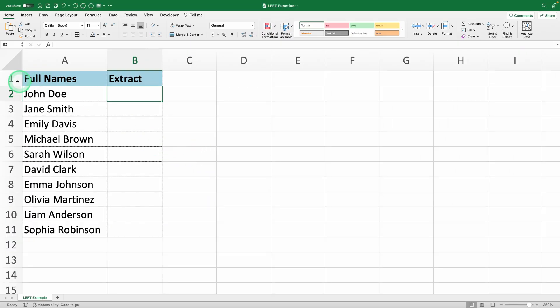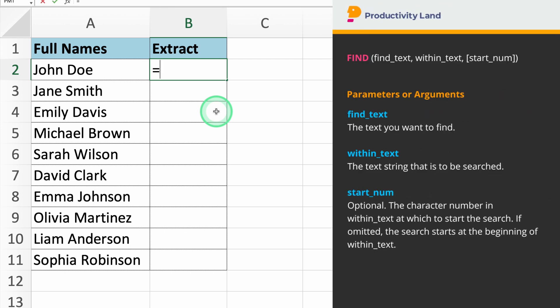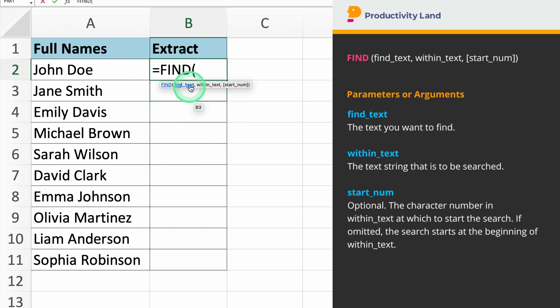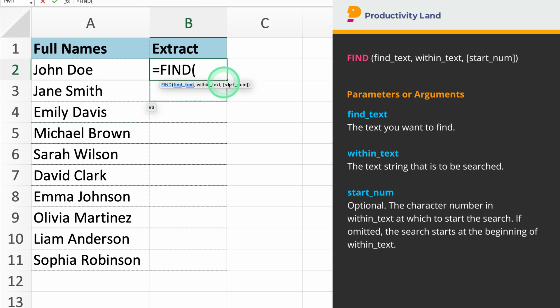To extract the first name, we'll use the left function along with the find function. The find function helps us locate the position of a specific character within a text string. It takes two main parameters, the character you want to find and the text string where you want to find it.